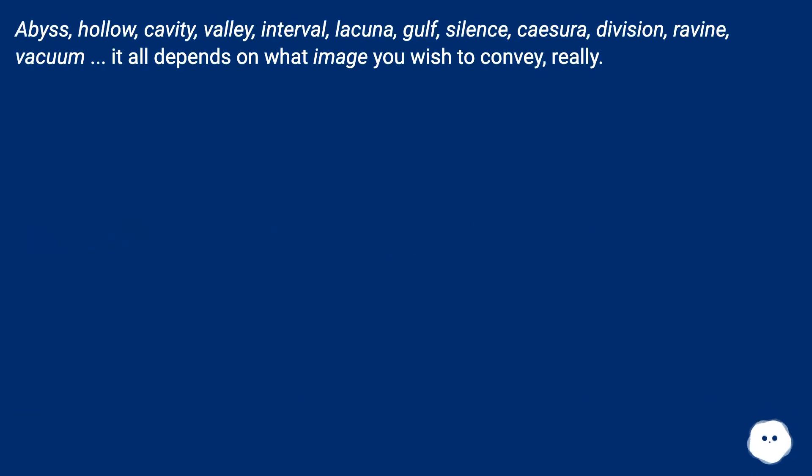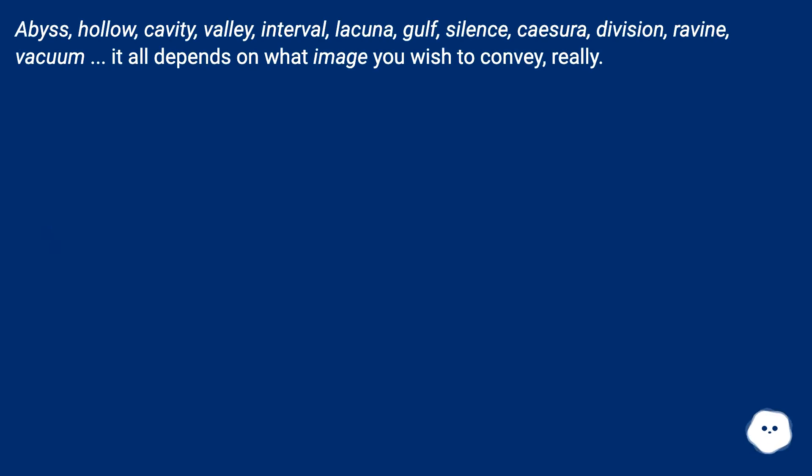Abyss, hollow, cavity, valley, interval, lacuna, gulf, silence, caesura, division, ravine, vacuum. It all depends on what image you wish to convey, really.